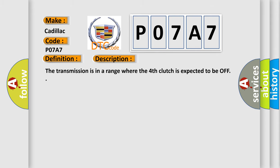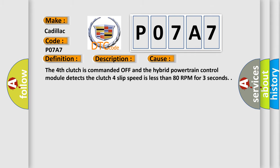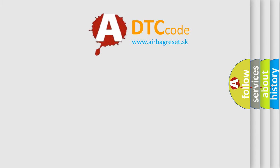This diagnostic error occurs most often in these cases: The fourth clutch is commanded off and the hybrid powertrain control module detects the clutch four slip speed is less than 80 RPM for three seconds.